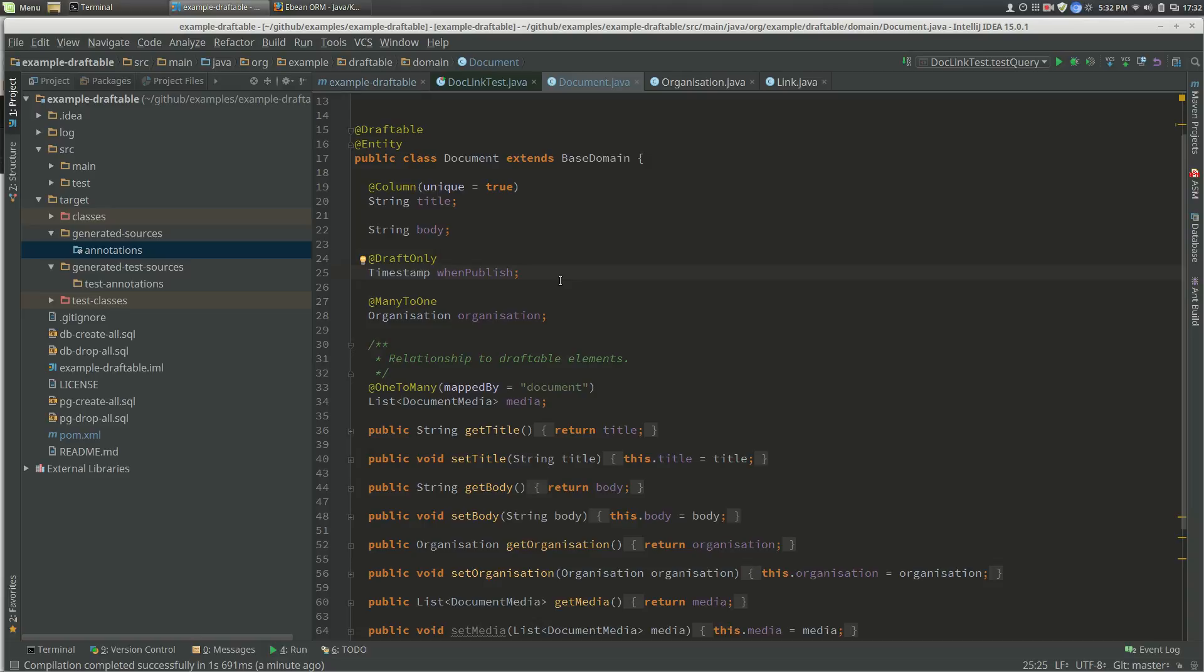This is a quick video to show generating query beans using the query bean generator, which is a Java annotation processor, and we're going to incorporate that using Maven.